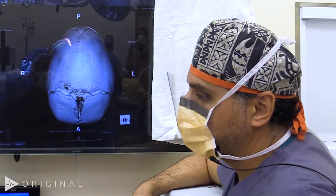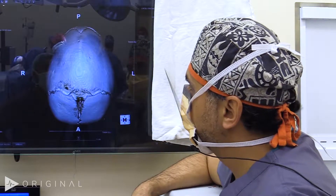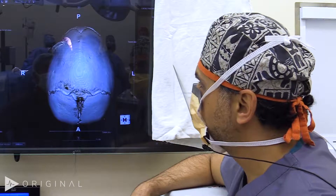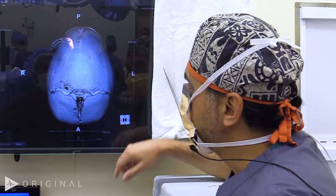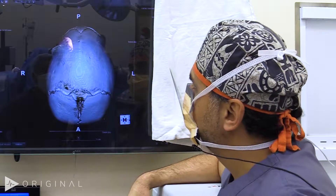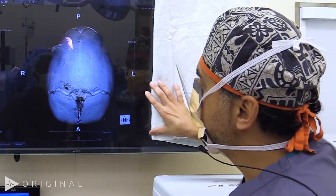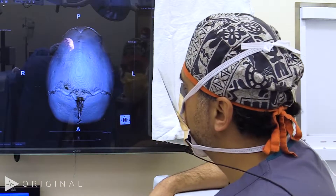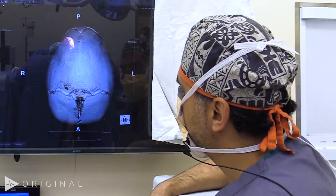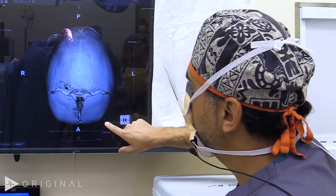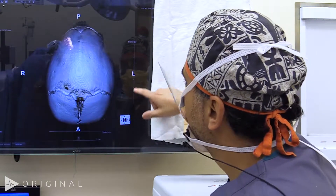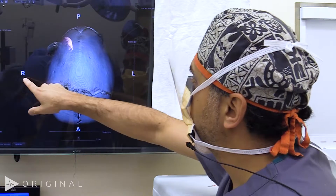This is the CT scan of our patient for today — a nine-month-old boy who was born with sagittal craniosynostosis. This is a 3D reformatting of the CT scan. Looking at this view from the top down at the vertex of the skull: the forehead is here anteriorly, the occiput is the posterior aspect, with the left side and the right side.